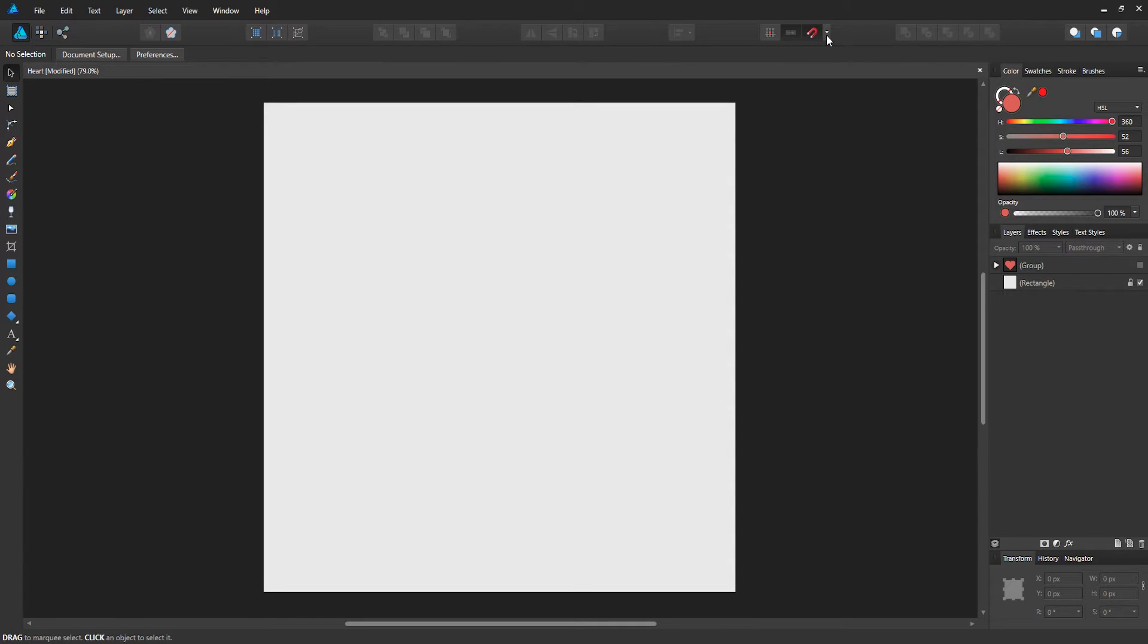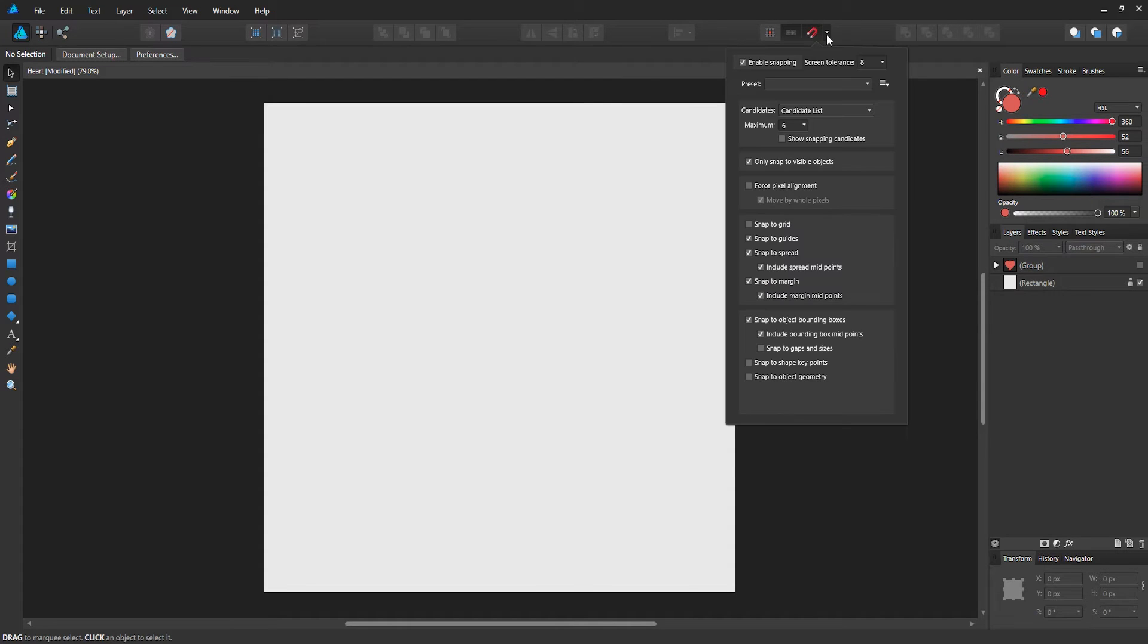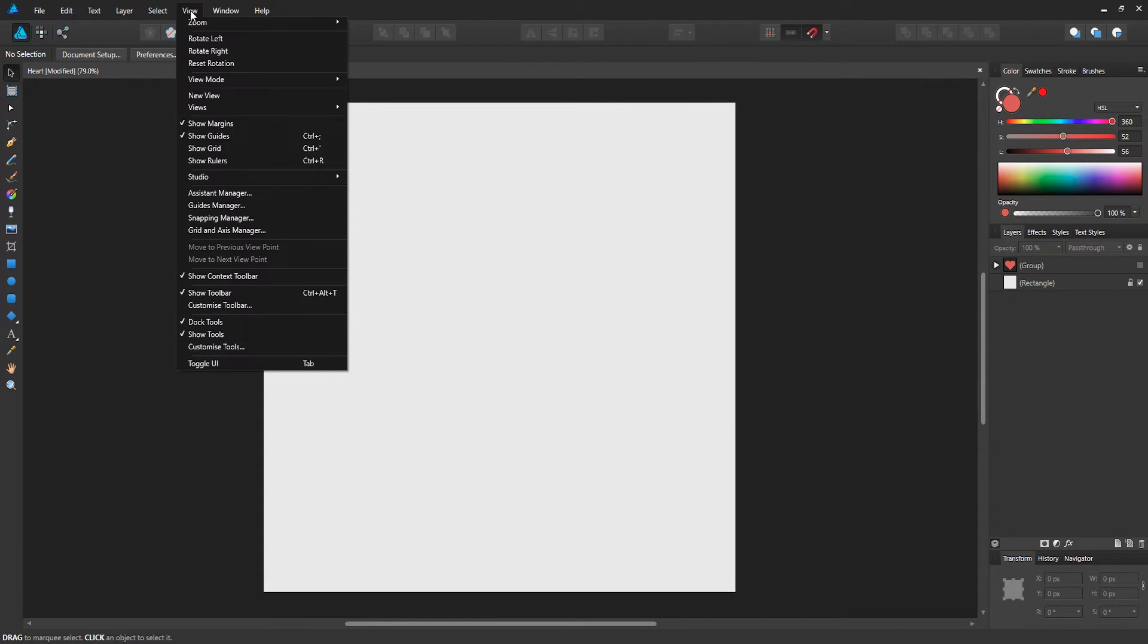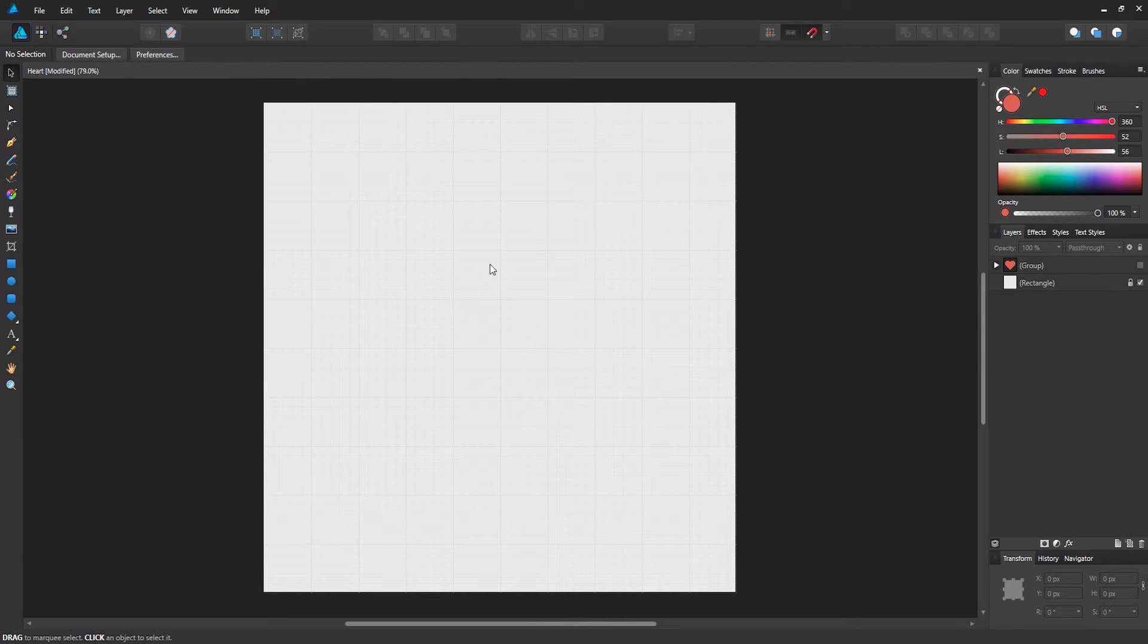The first thing I want you guys to do is enable snapping. That's very important because we're going to be using the grid to snap the rectangles. If you pull down this drop down menu, you'll see a bunch of options for snapping. I want you to enable snap to grid, and then go to view at the top, and then show grid.